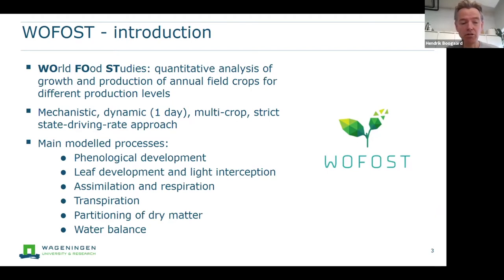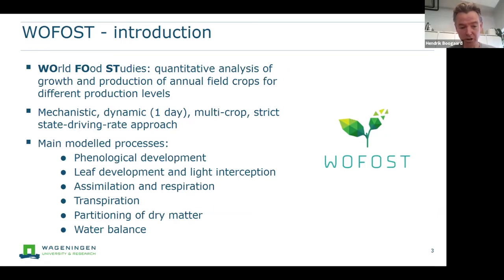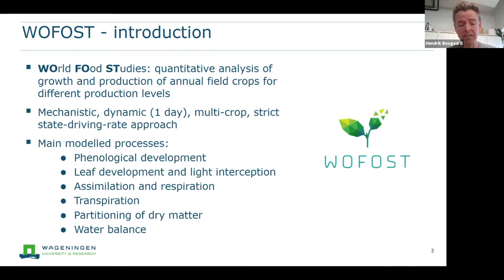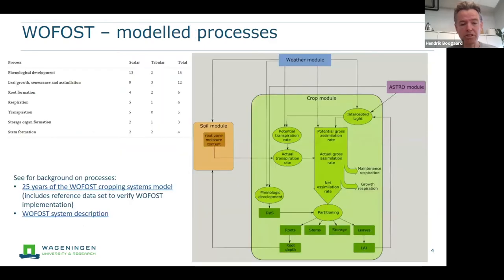Another important thing to mention is the strict approach of separation of the states and the rates. The main model processes in Wofost are phenological development. Wofost does not have a fixed crop cycle length, but simulates the timing of different crop stages like flowering and maturity. Other important processes include leaf development, light interception over the leaf canopy, assimilation — converting intercepted light into plant material — respiration, transpiration, partitioning of dry matter over different organs, and water balance for water-limited yield levels.